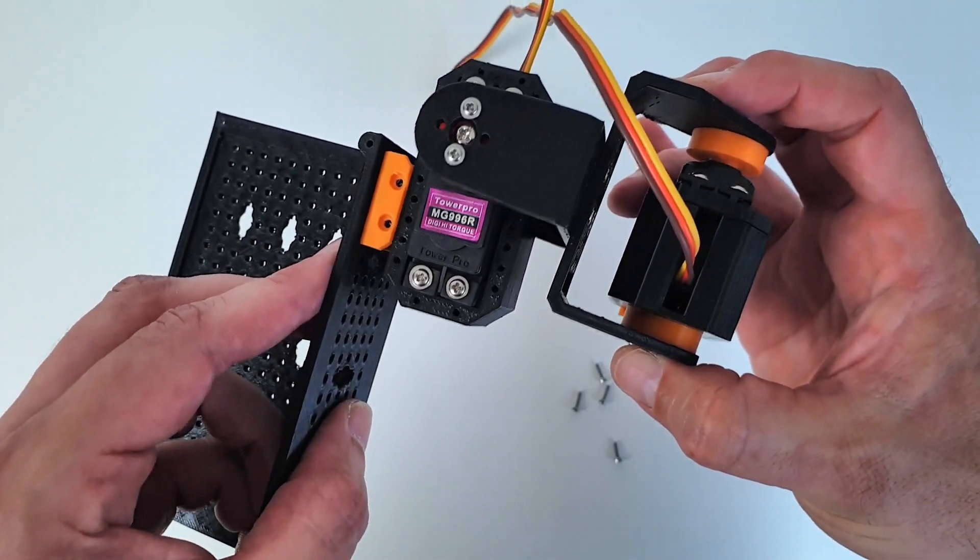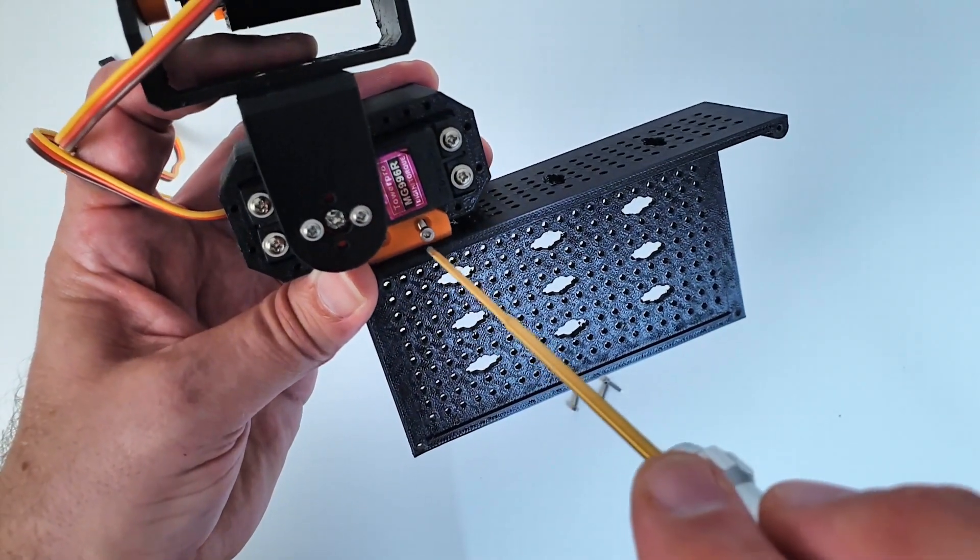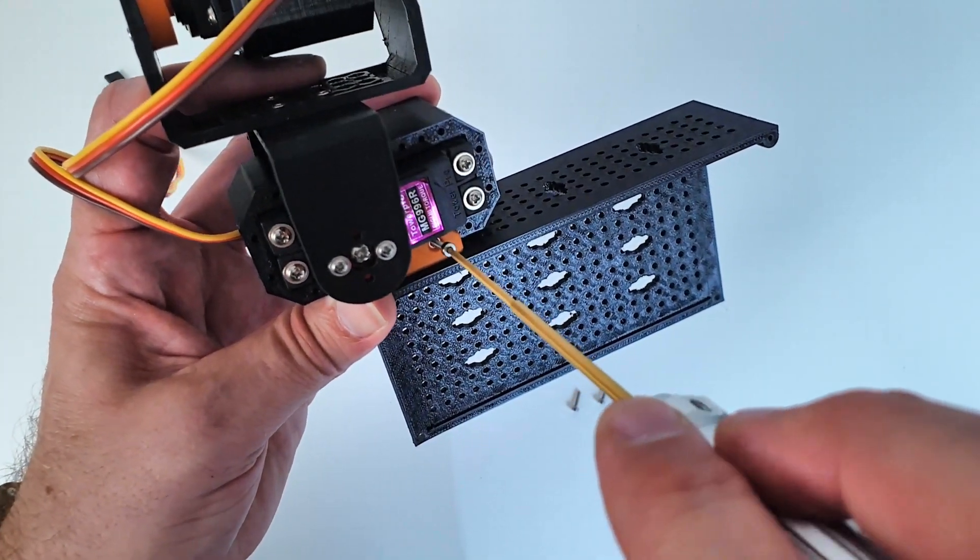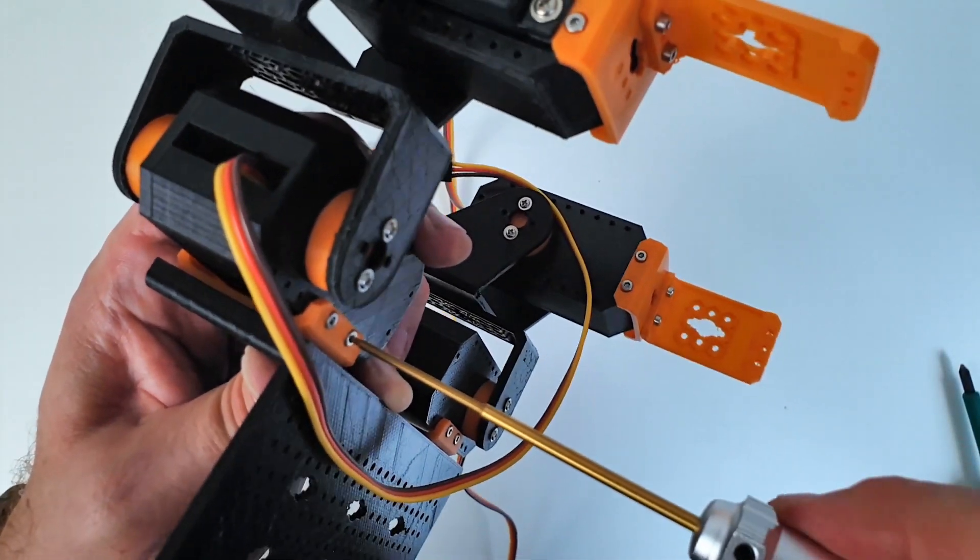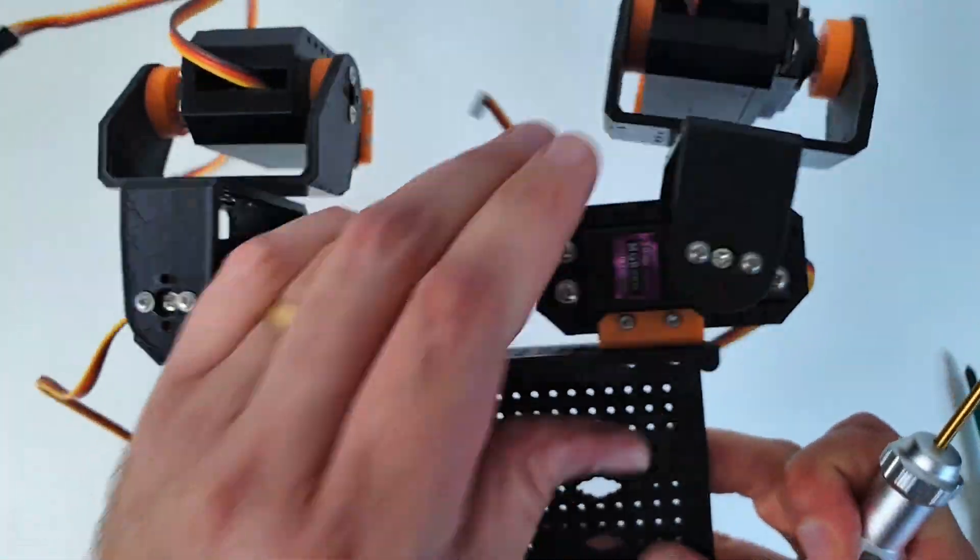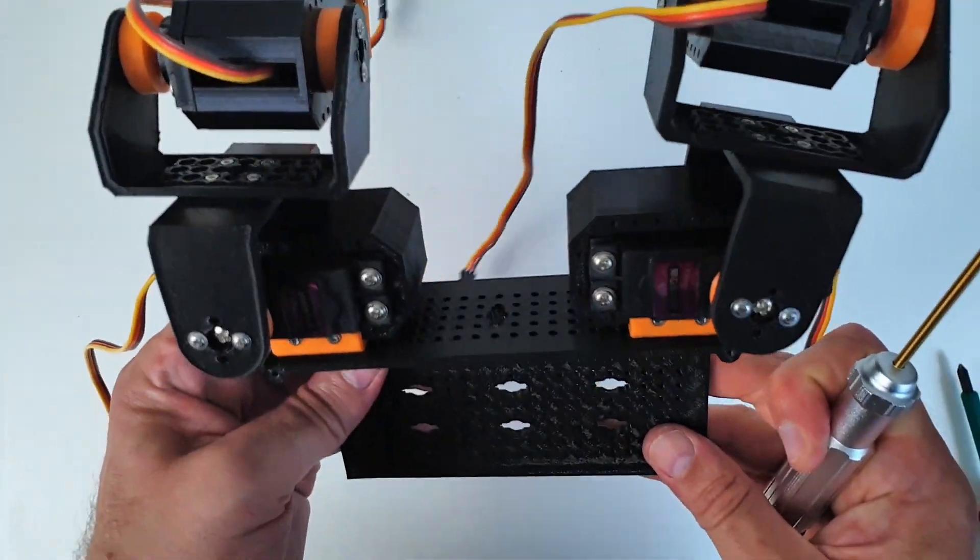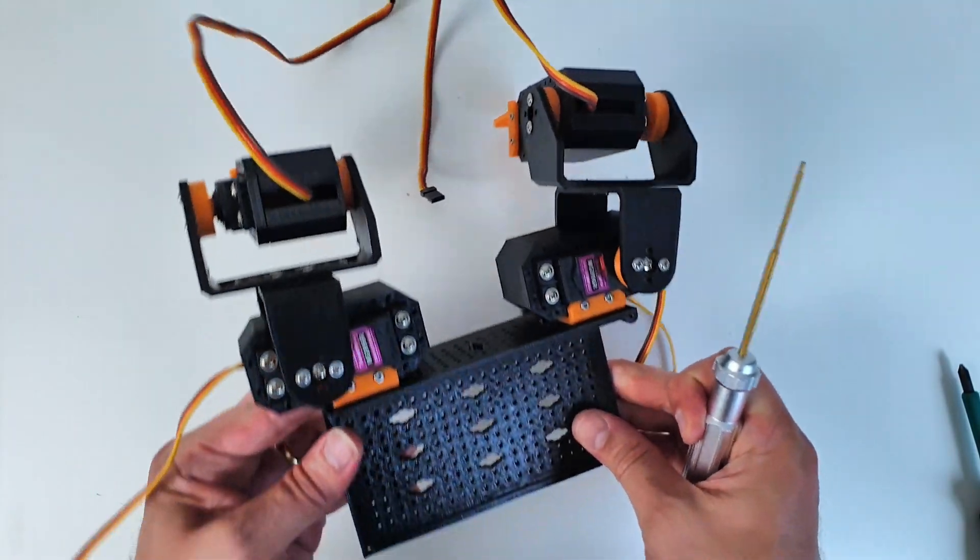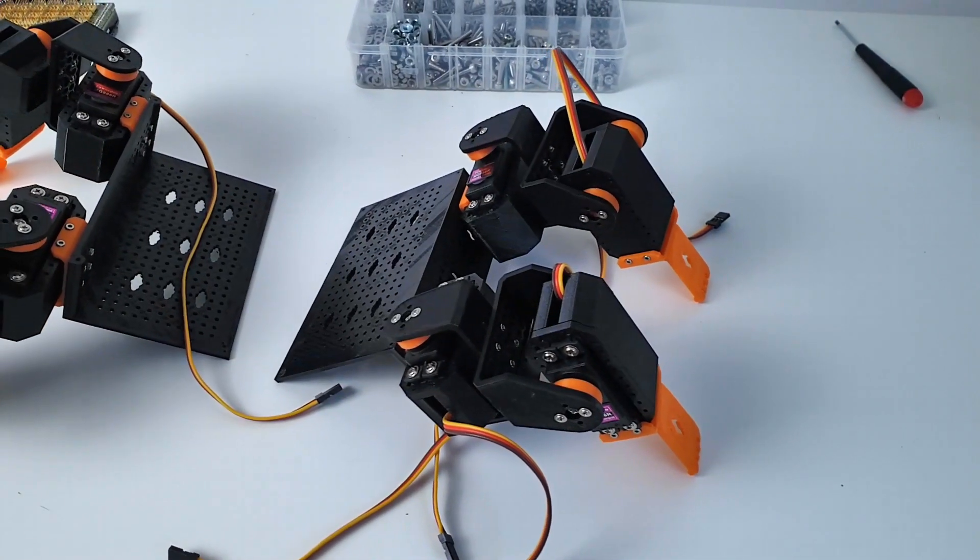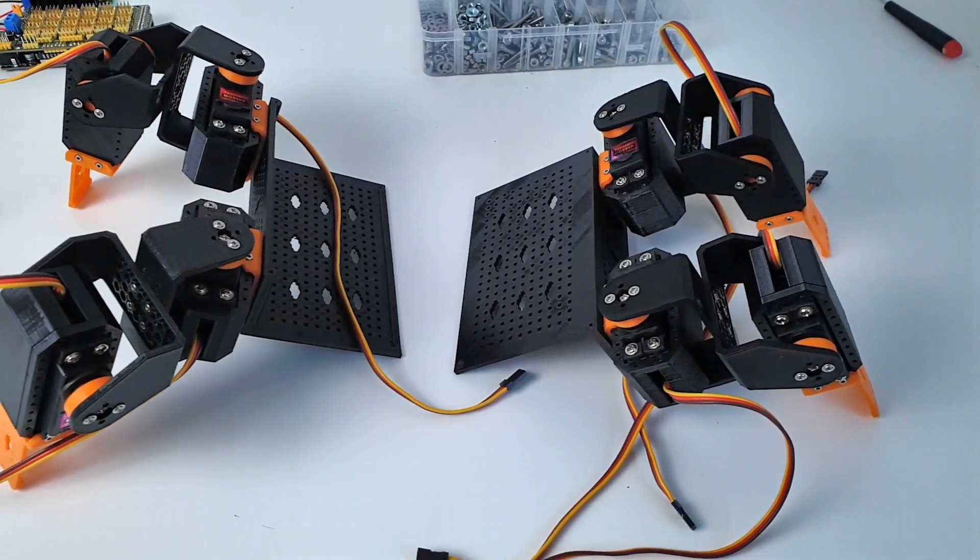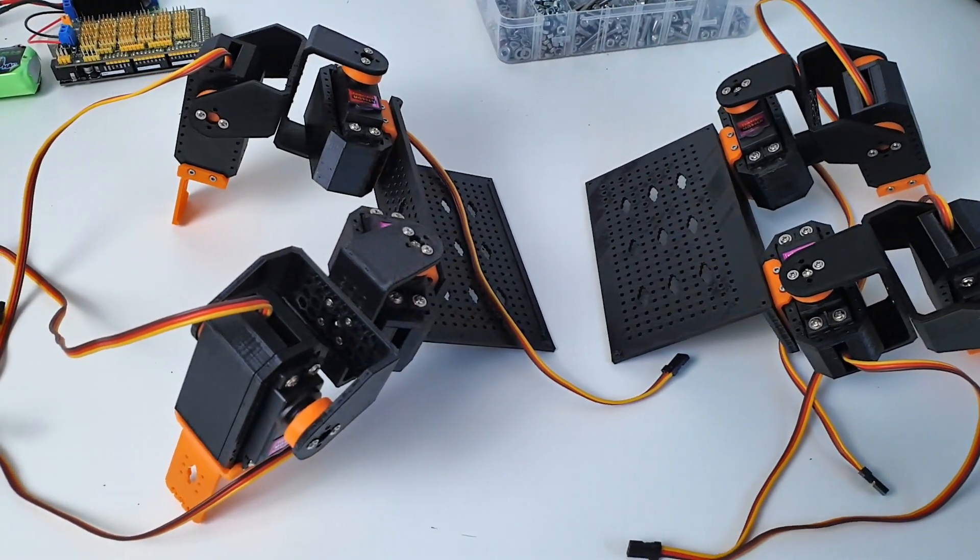I can now attach it to the main body. After building the rear right leg as a mirror of the first leg, I can attach it to the main body too. Now I can build the second half of the robot as a mirror of the first half.